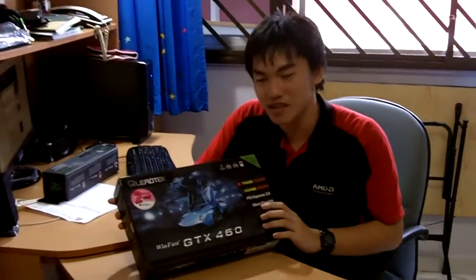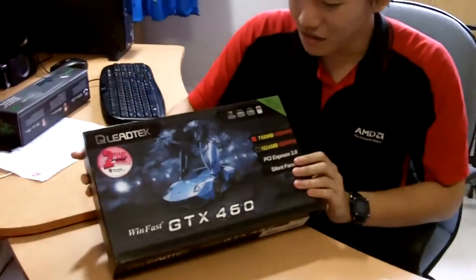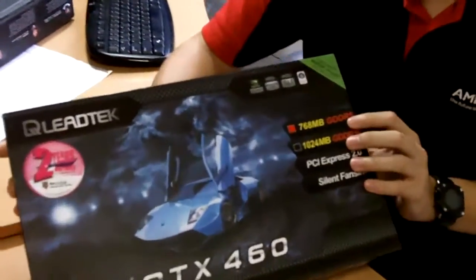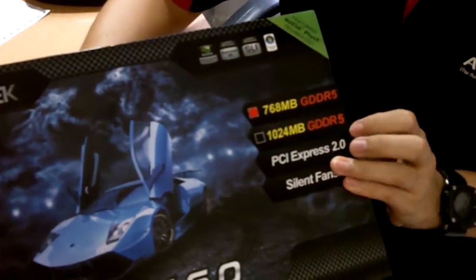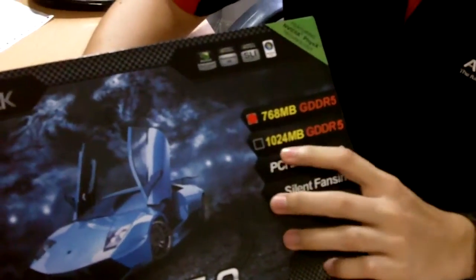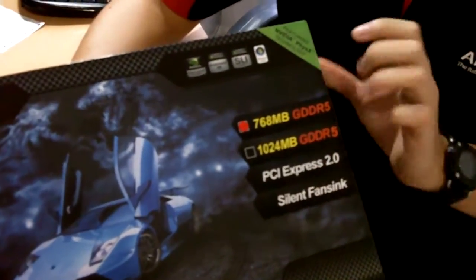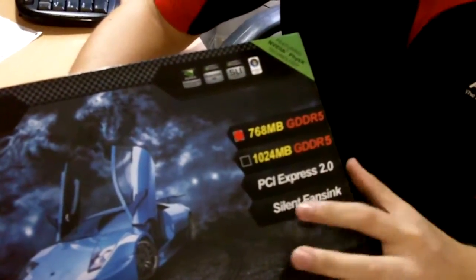Over here as you can see, this is the 768MB of GDDR5. There's also another version which is 1GB of GDDR5, but currently we have the 768MB version.